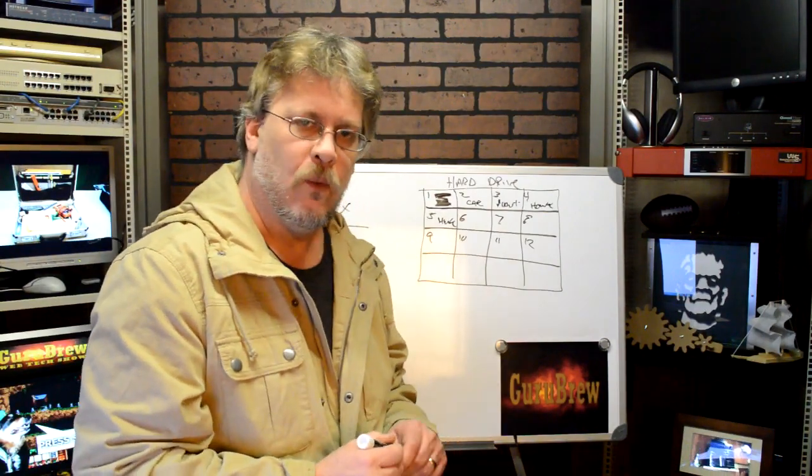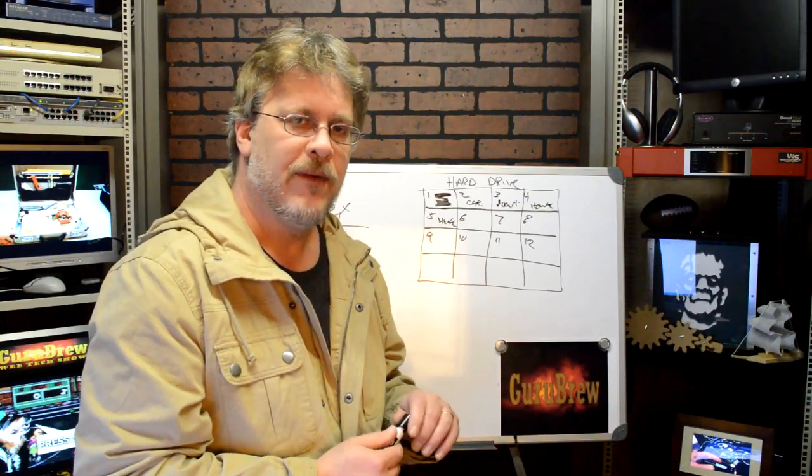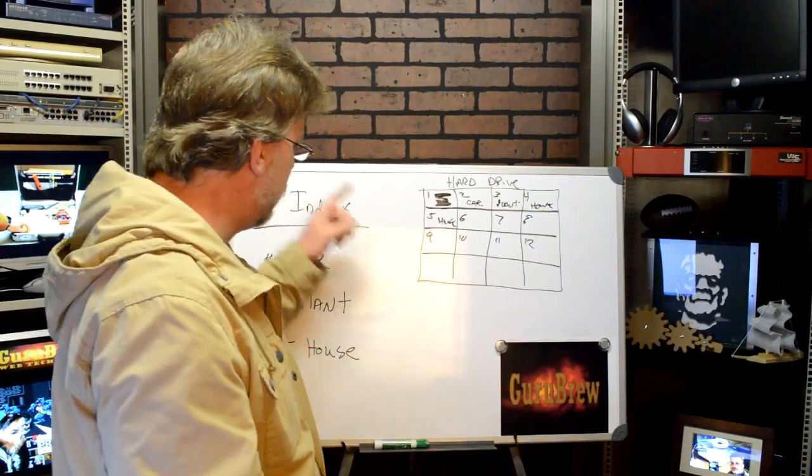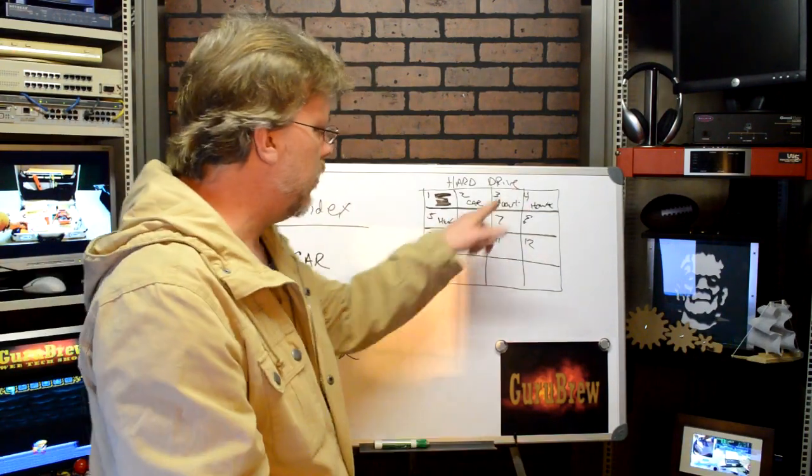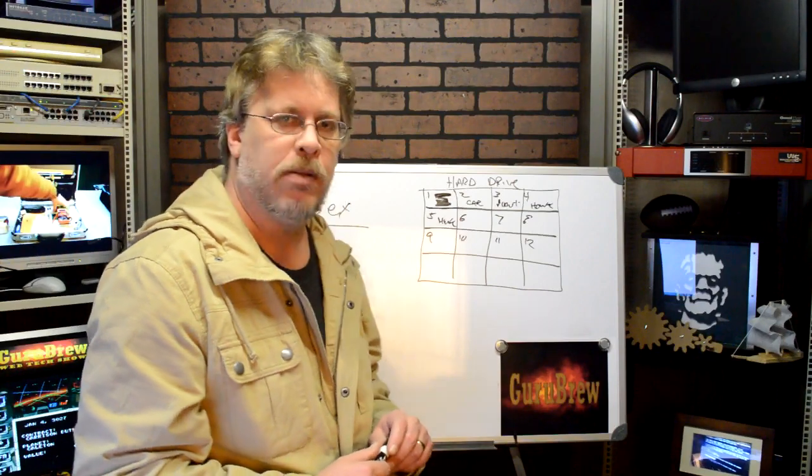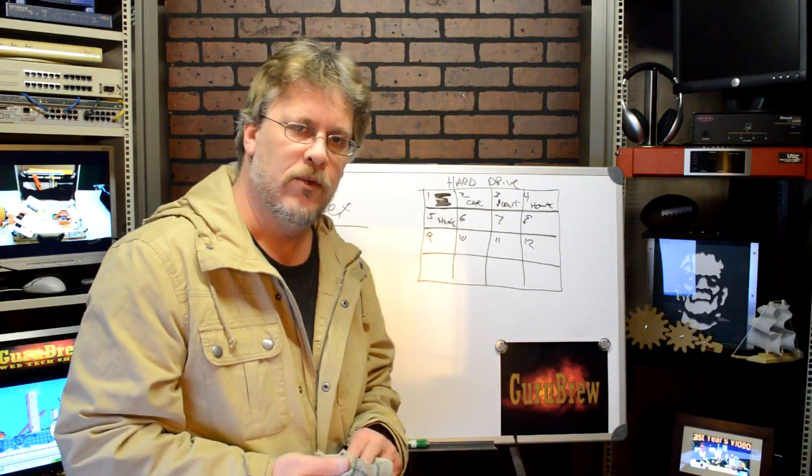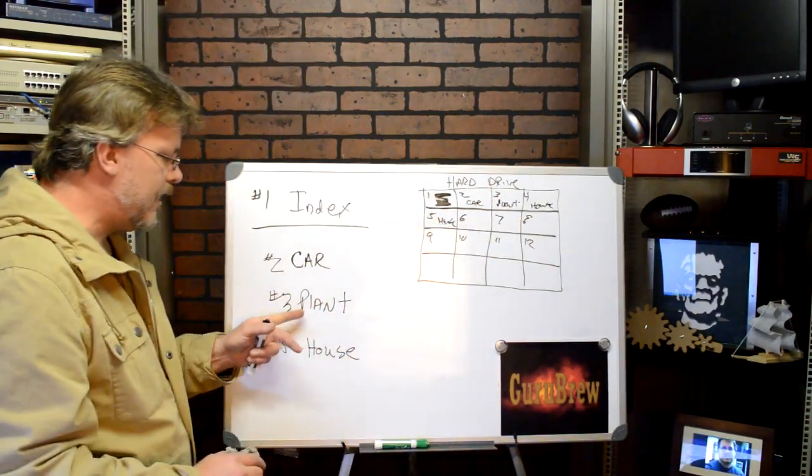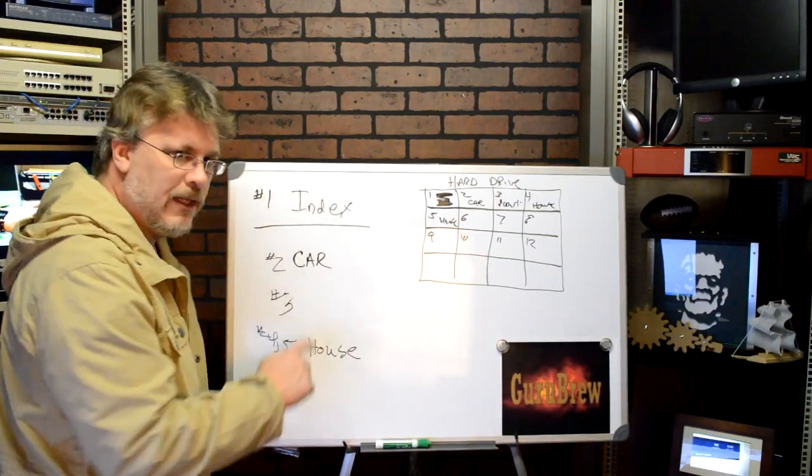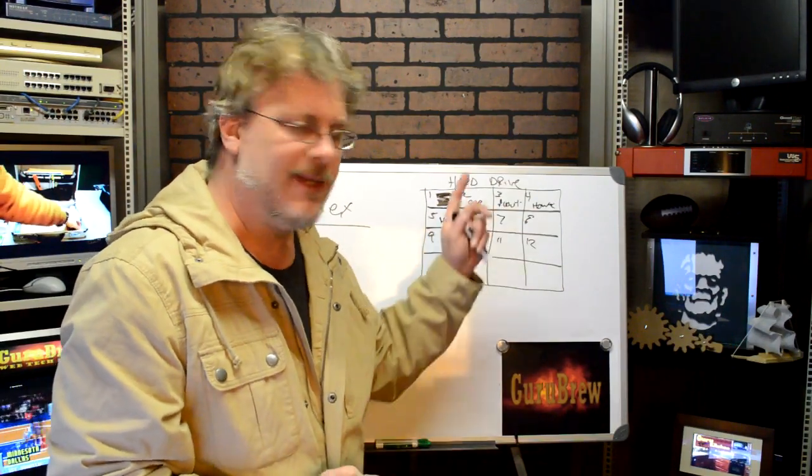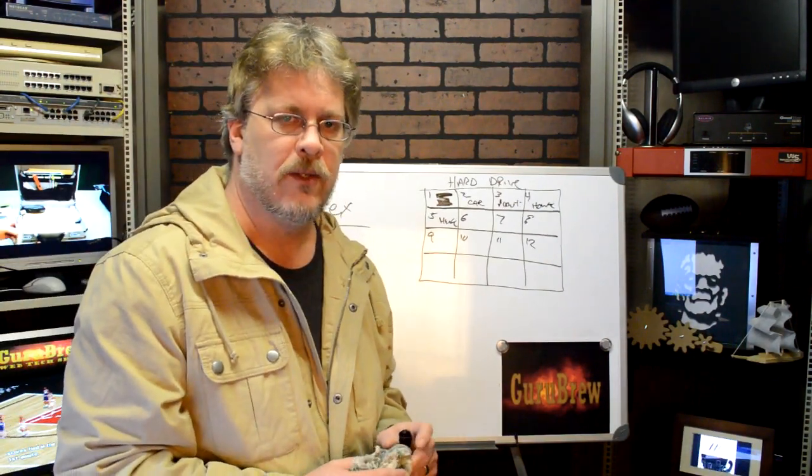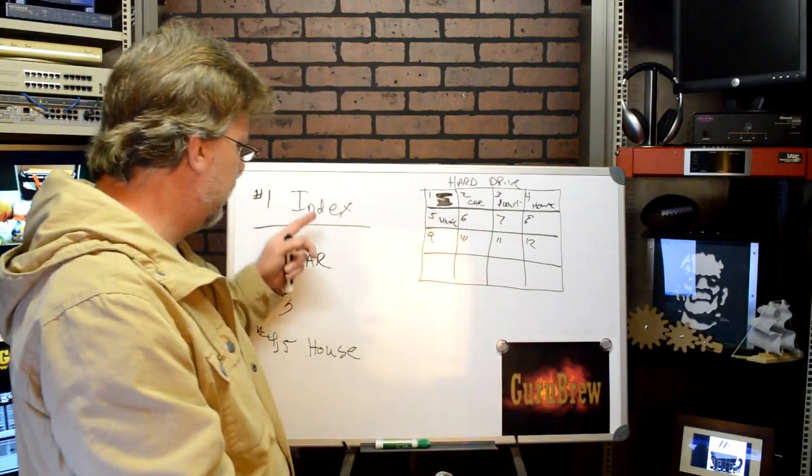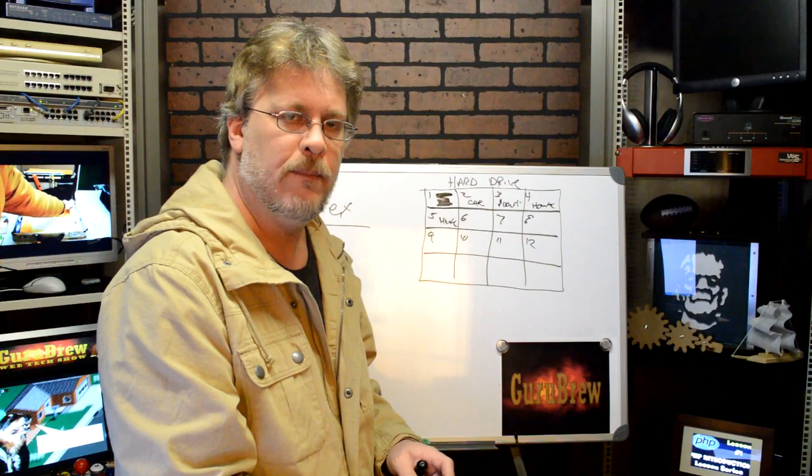Now, it's not a perfect world where it just takes up the next square, but this is, again, just for illustration purposes. Now, every time you want to see the picture of the plant, it comes over here to the index. It finds out it's in square 3, and then it loads the picture of your plant from square 3. Let's say you go ahead and you delete a picture of the plant. You just don't need it anymore. We're going to go ahead and remove it from the index. That's the first thing that happens when you delete something. The picture of our plant is located right here. It erases the plant from the index, but it doesn't touch that square. It just leaves it alone.